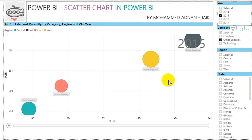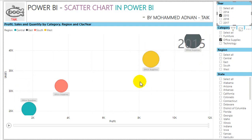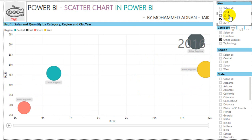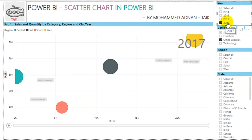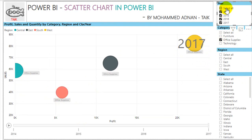In 2015, we made much more profit in the East region, whereas in 2014 we made profit in the West. Central is still low. In 2016, Central is much better, South is low, and East and West are making profit. In 2017, Central is very low again and South and West are much better.